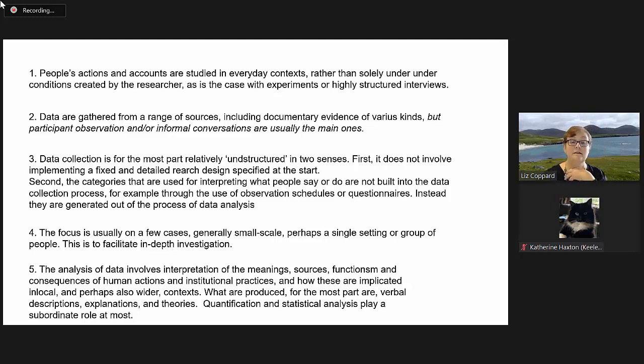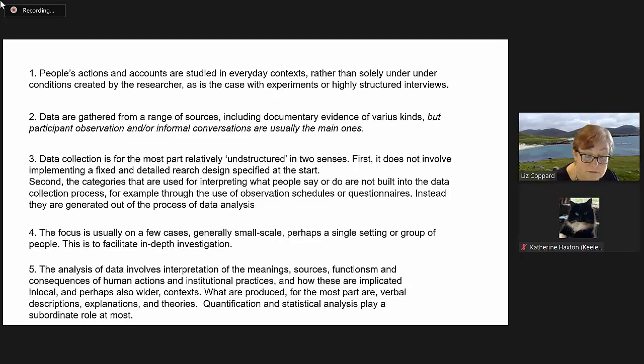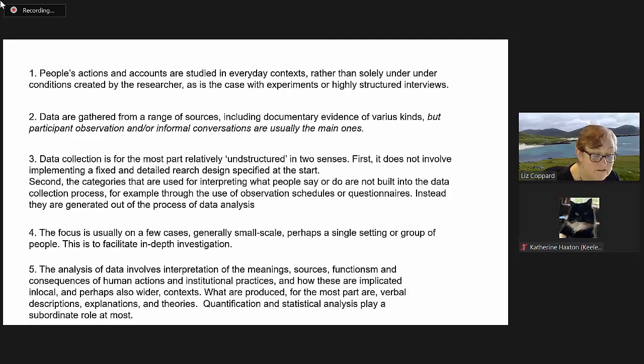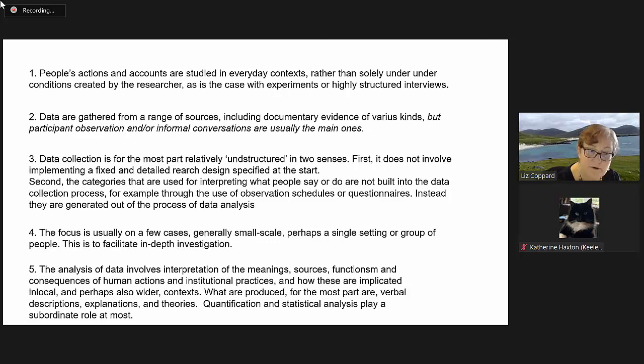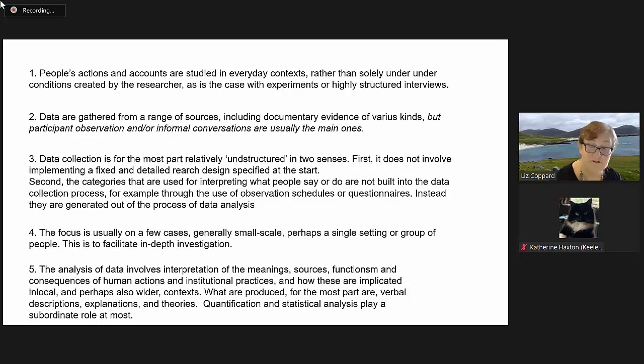What I've produced, for the most part, are verbal descriptions, explanations and theories. Quantification and statistical analysis play a subordinate role at most.